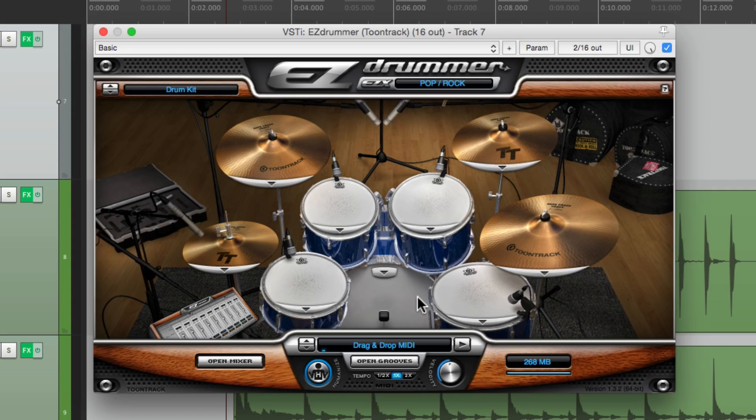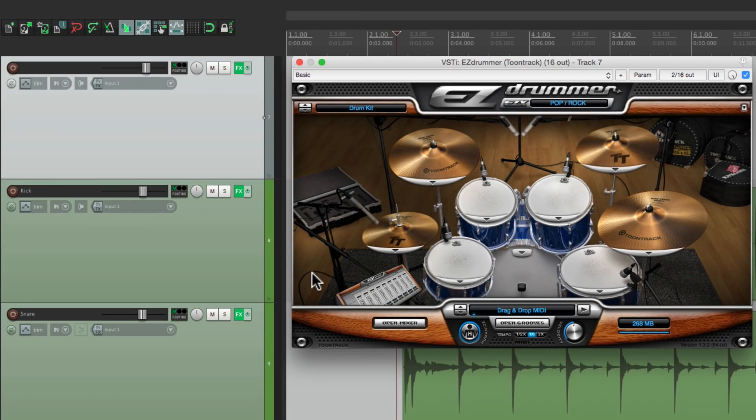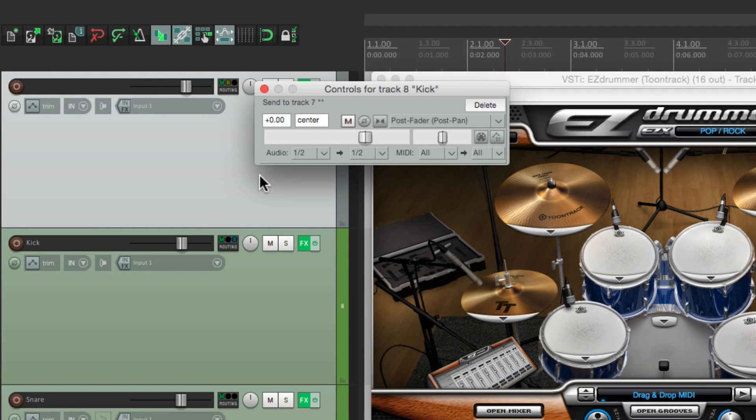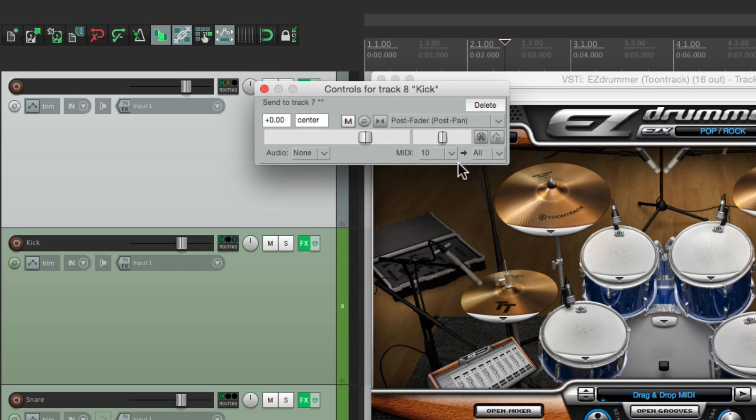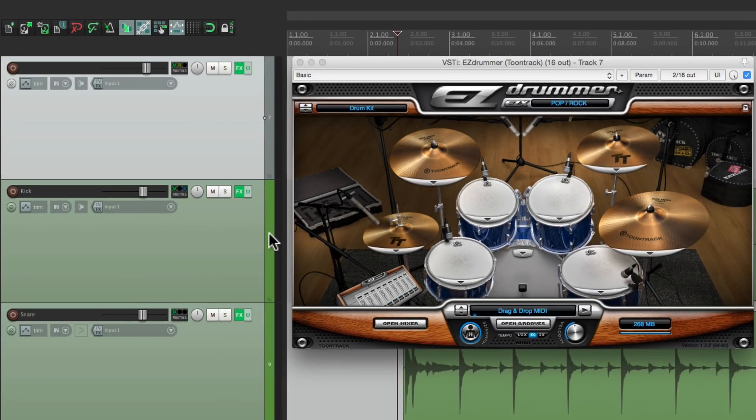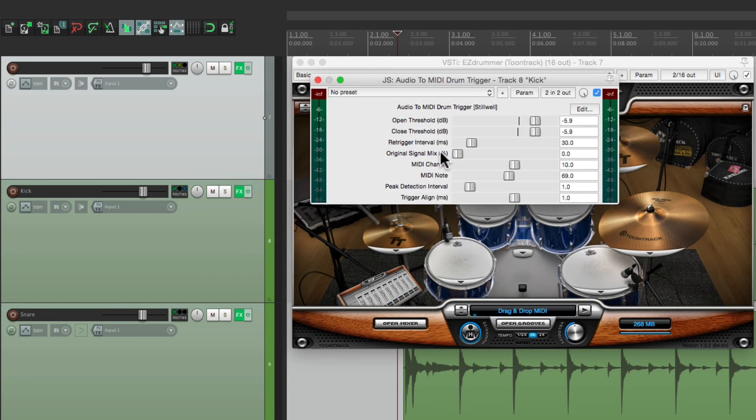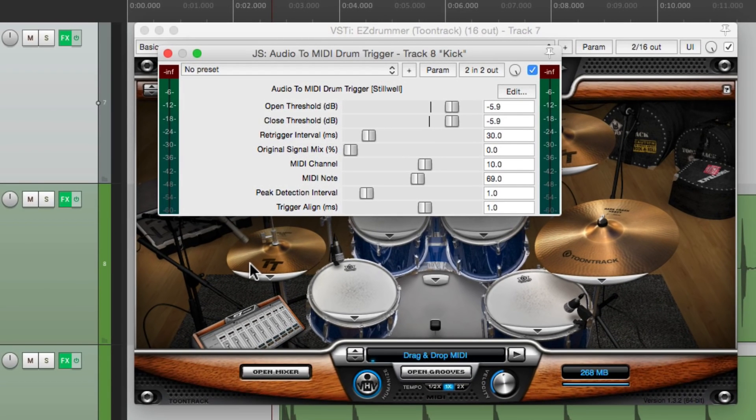Let's say we want to trigger this software instead using this kick and this snare. We could do that by sending those tracks to this plugin and adjusting the MIDI note. So let's start with the kick. Let's drag the routing from our kick track to this track where the software is. We don't need to send audio. So let's turn this off. We're just going to send MIDI. So we'll choose MIDI channel 10. And that can send to all MIDI channels. So now we're sending the MIDI output from this plugin right here to this track and this plugin.